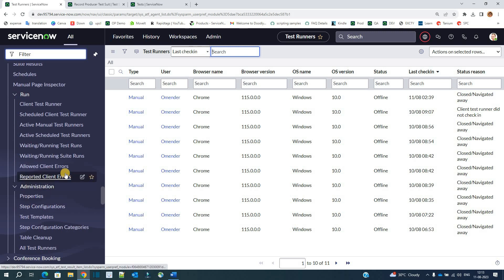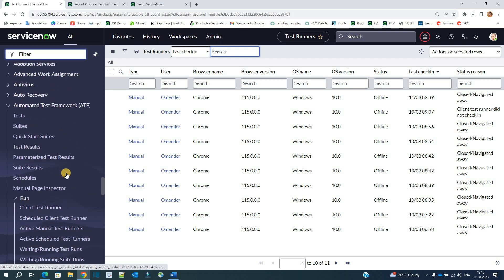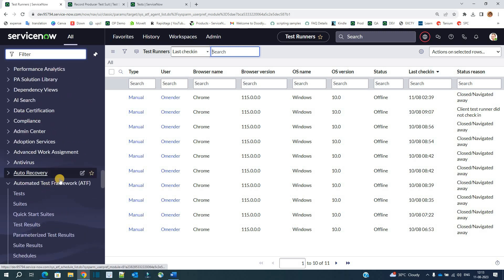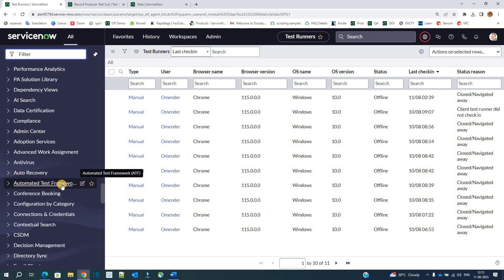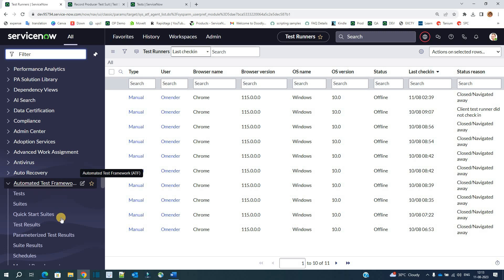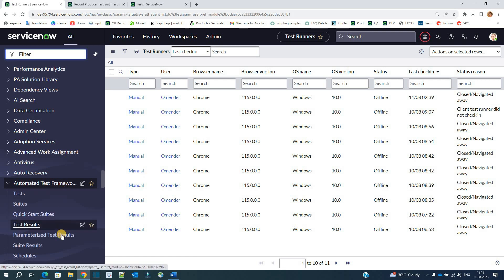That's it, ladies and gentlemen — this is the complete overview of ATF. In the next video, we will discuss parameterized testing and create it from scratch. Thank you so much. Bye-bye.